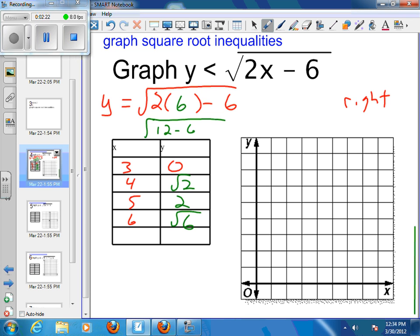Now I'm ready to plot the points. I've got the point (3, 0). Then the point (4, √2) — the square root of 2 is just a little more than 1 and not close to 2, since 1 squared is 1 and 2 squared is 4, so we're closer to 1. The point (5, 2). And (6, √6) — square root of 4 is 2 and square root of 9 is 3, so we're closer to 3. Then you can sketch in your graph.